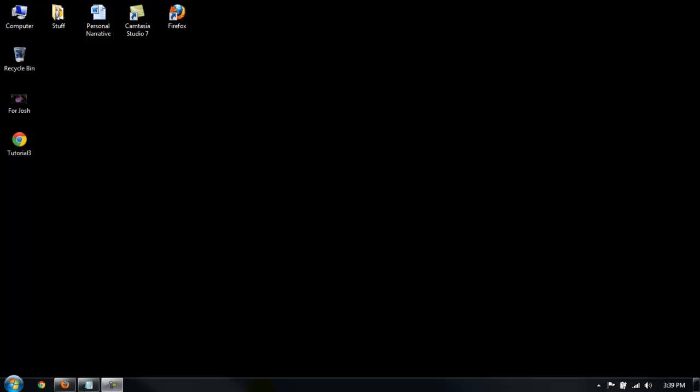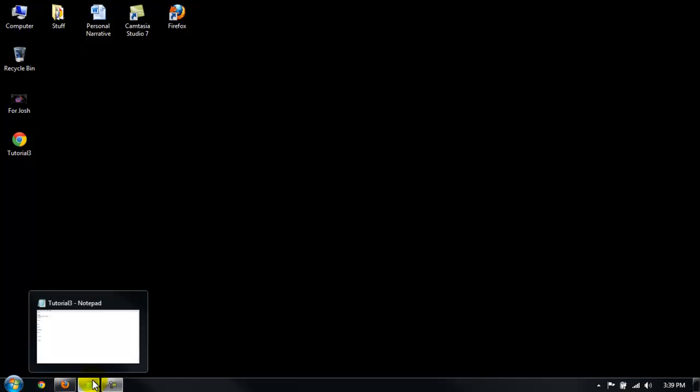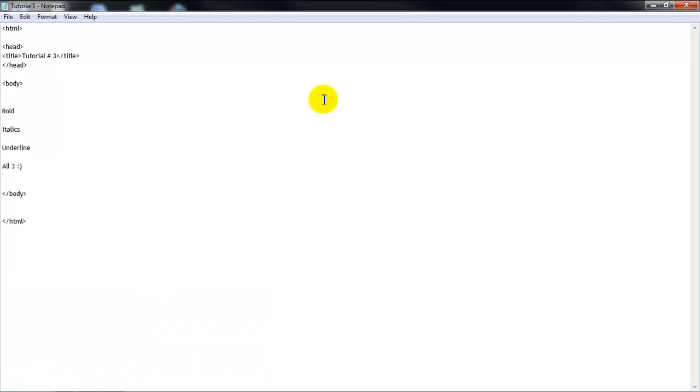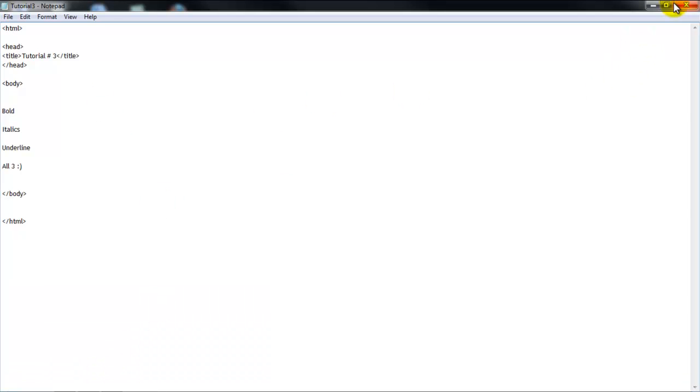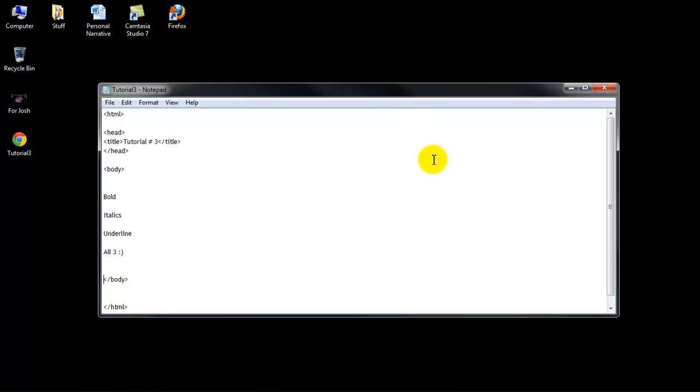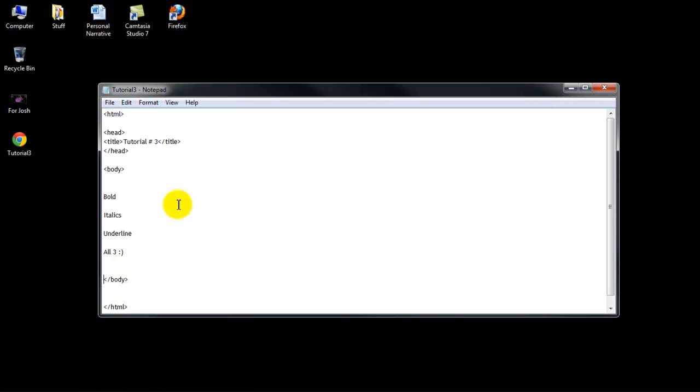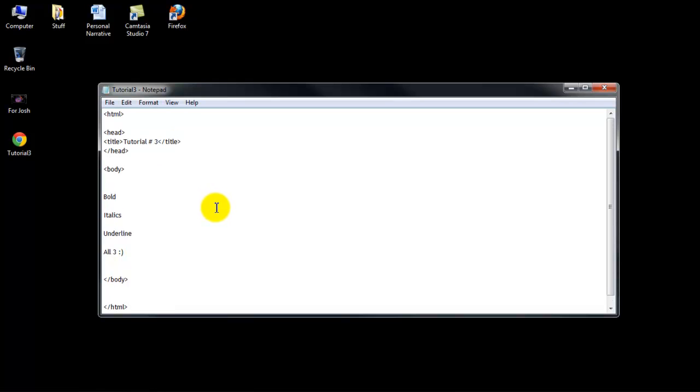Anyways, so here I'm just going to start with the basic structure of a website, and if you don't know what I'm talking about, then I'll put a link right here to tutorial number 1, and it basically shows you how to make this and what this is.